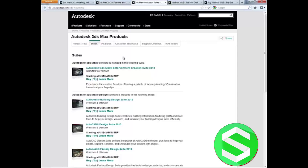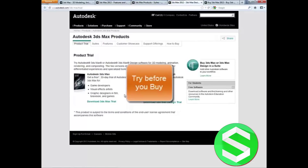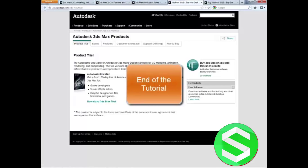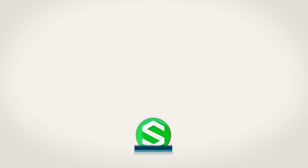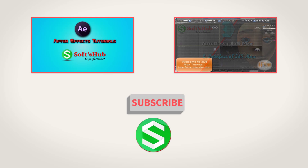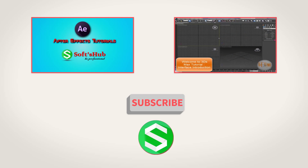I recommend you to try before you buy — download a trial, install it, and then continue from the next tutorial. Thank you. I'll see you next time.